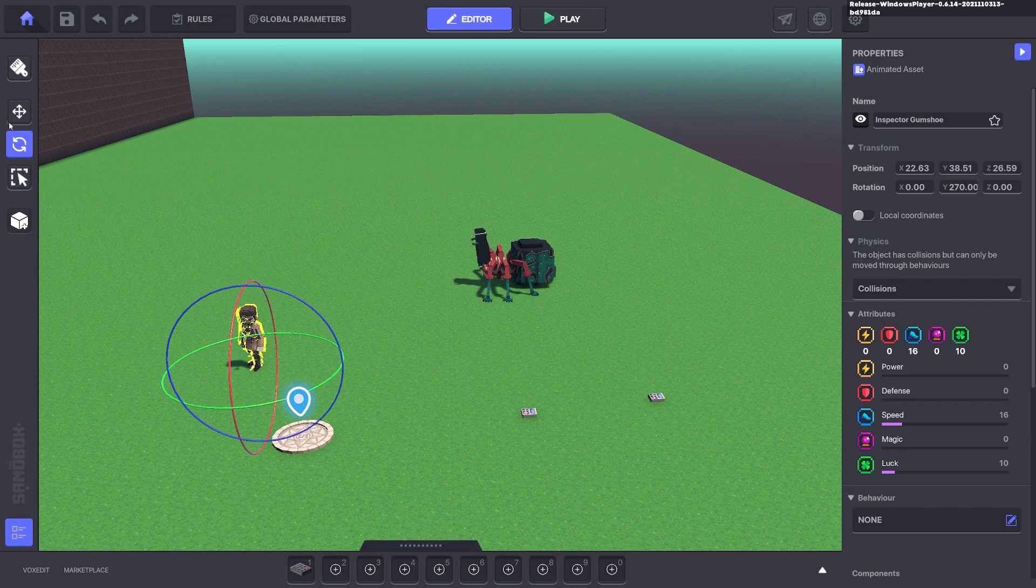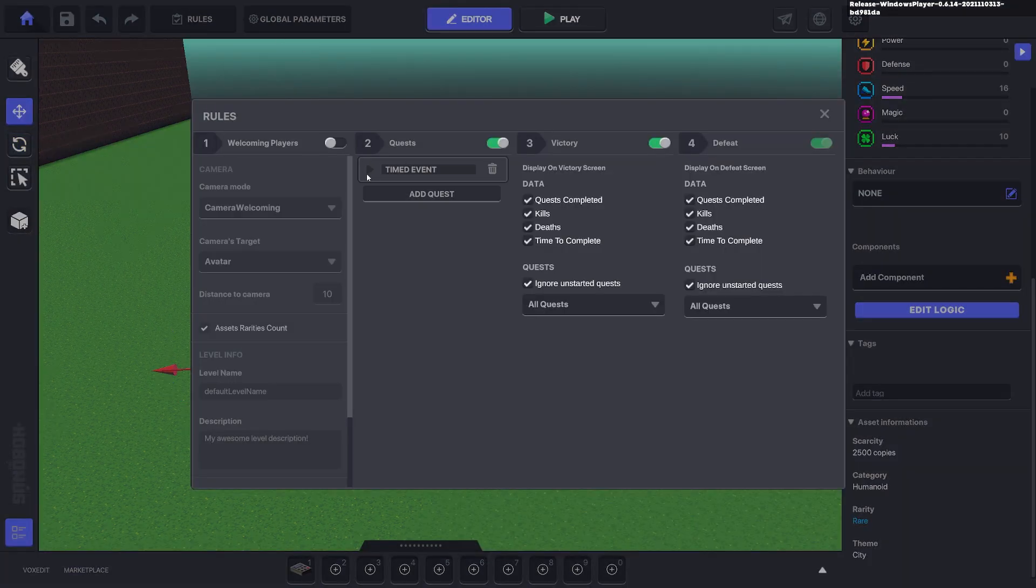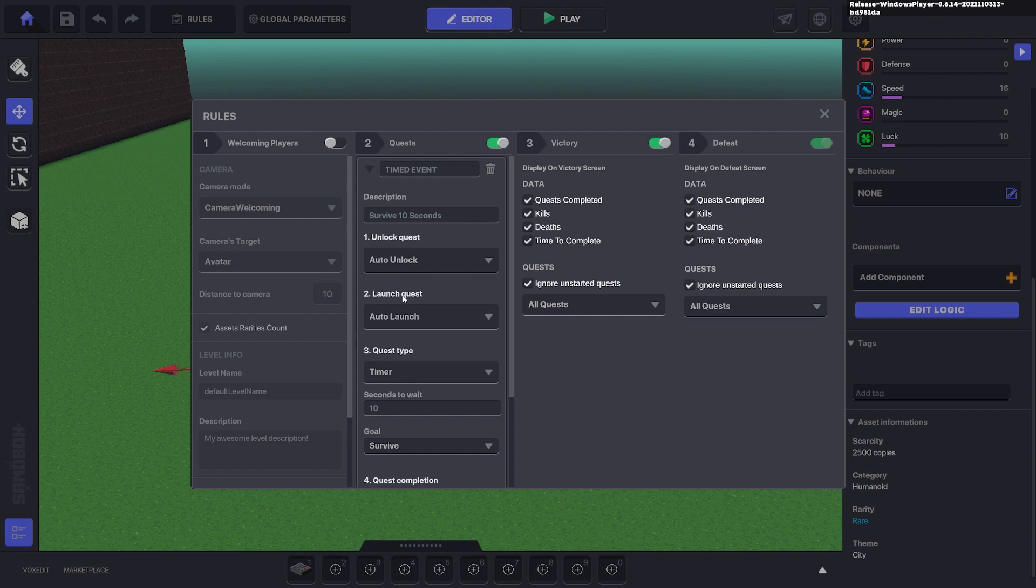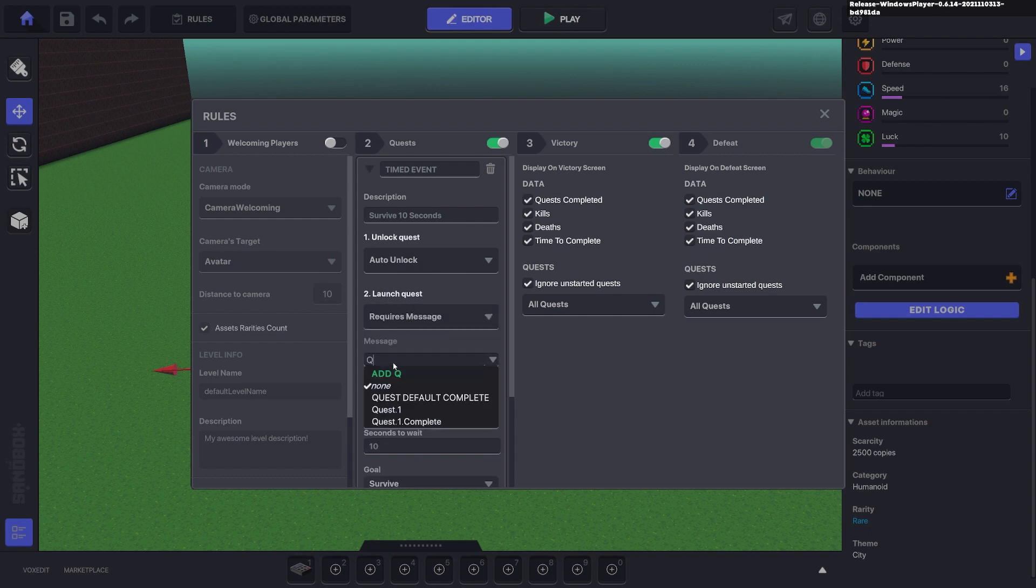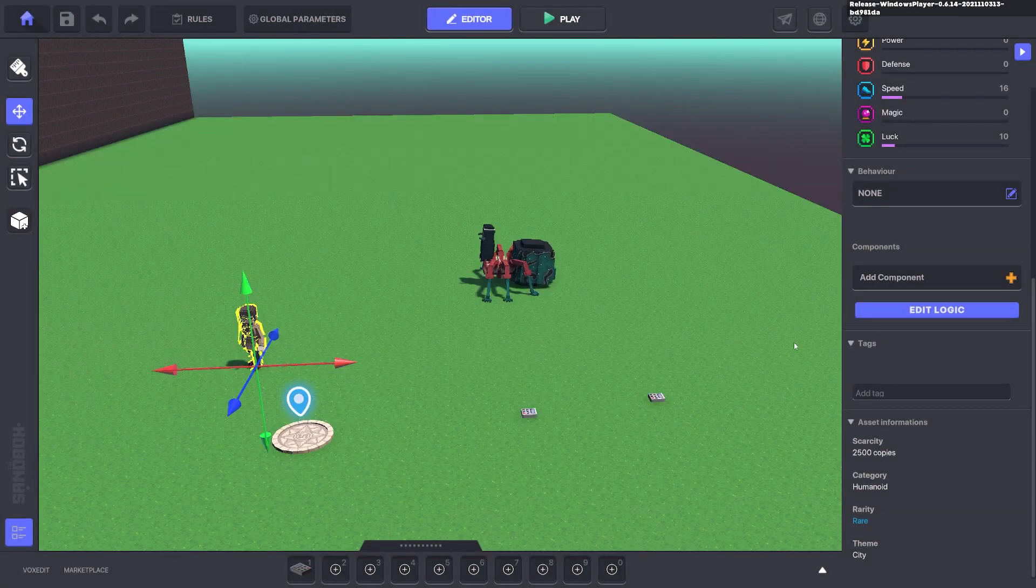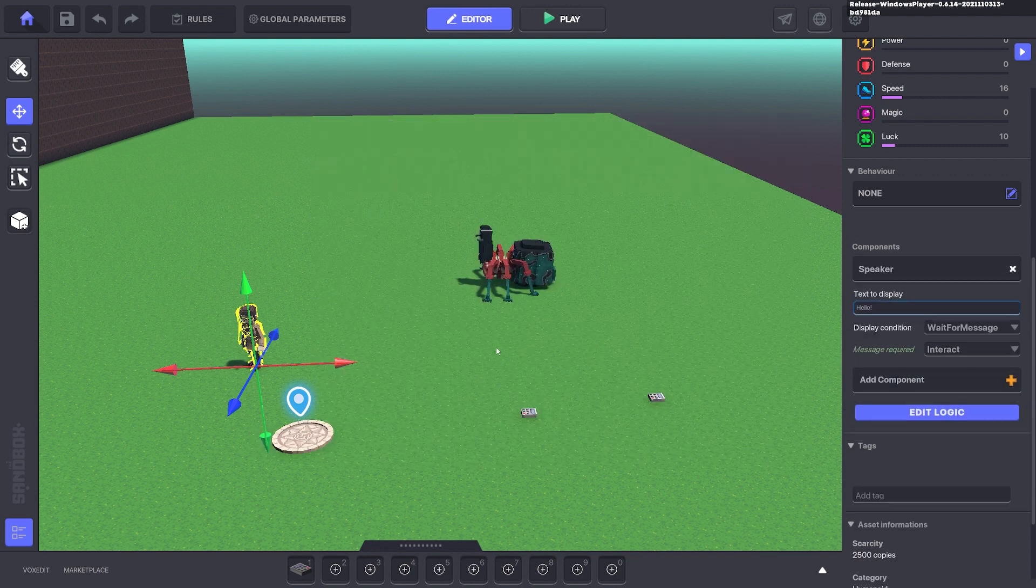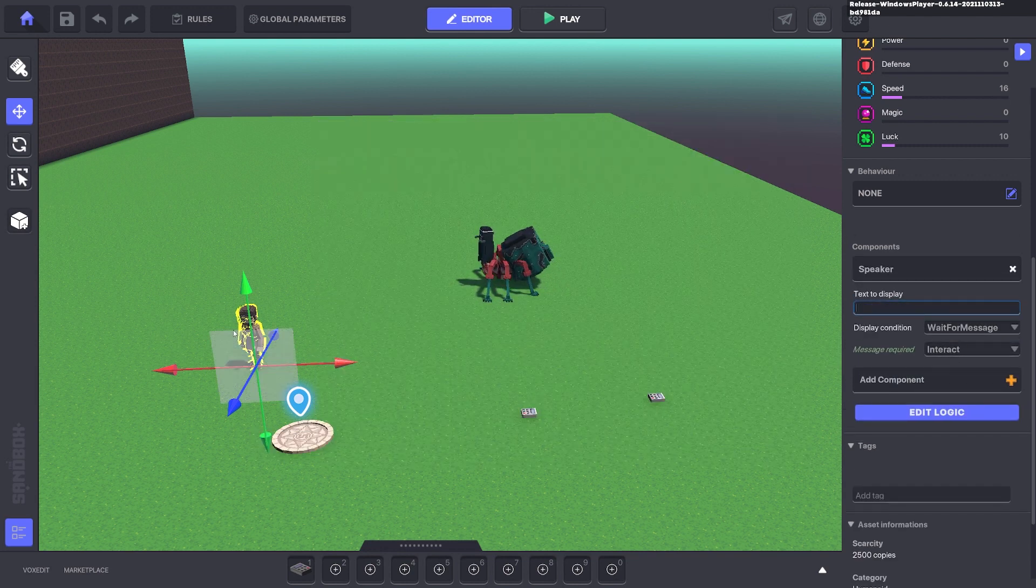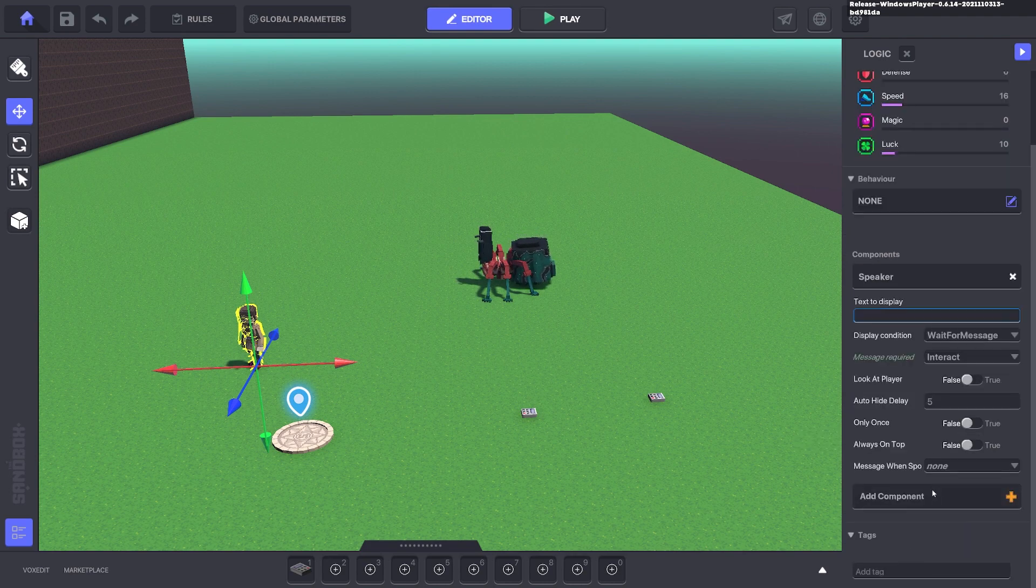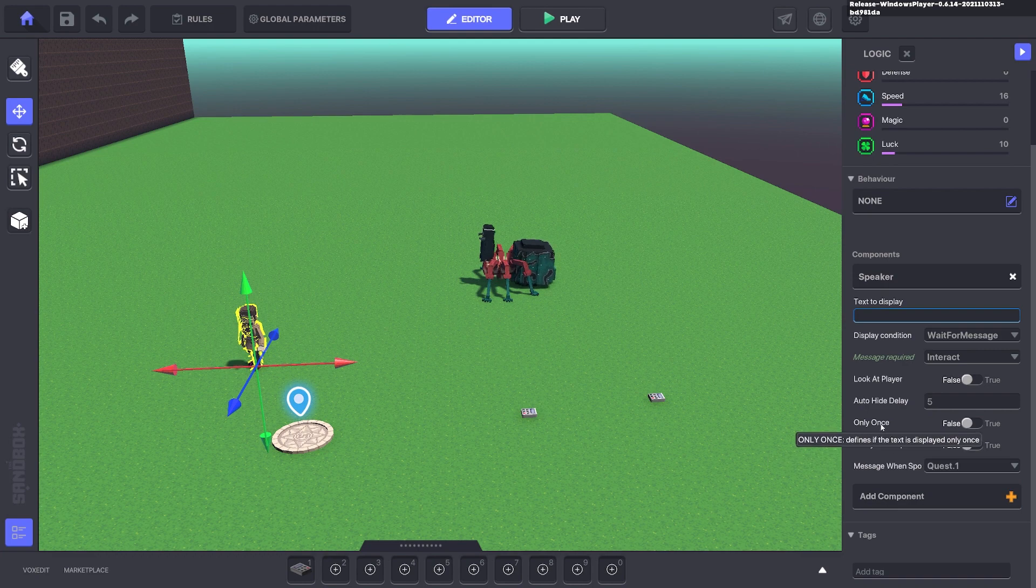And for him we can say we'll go to our quests here and we won't launch it automatically. We will make it require a message, and that message it will need is quest.1 to begin. And we can make this asset here send that message. So when you interact with this character it will send the message quest.1, and you can make it only once so it only sends that message one time.